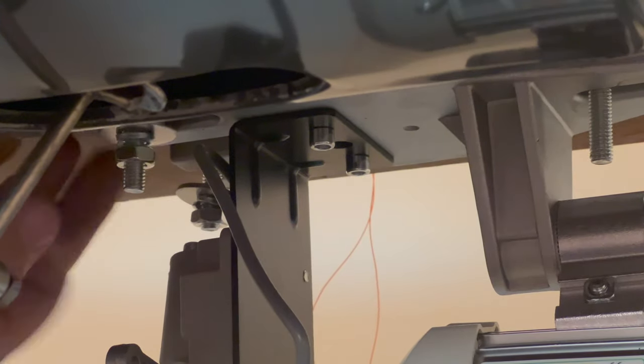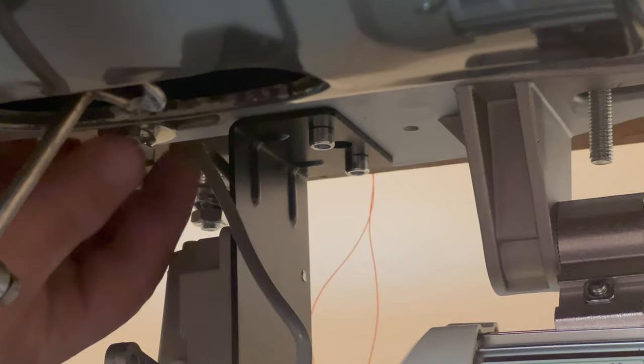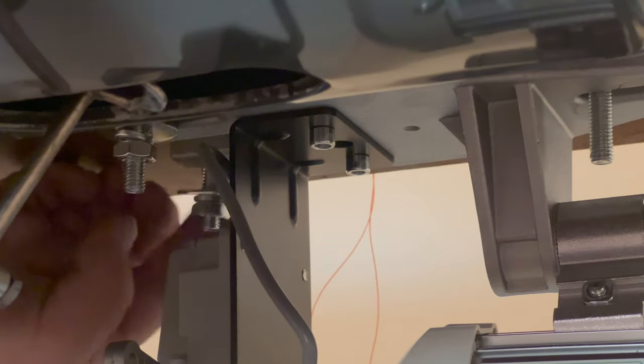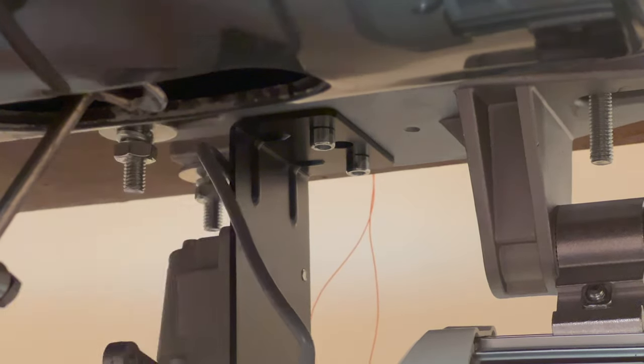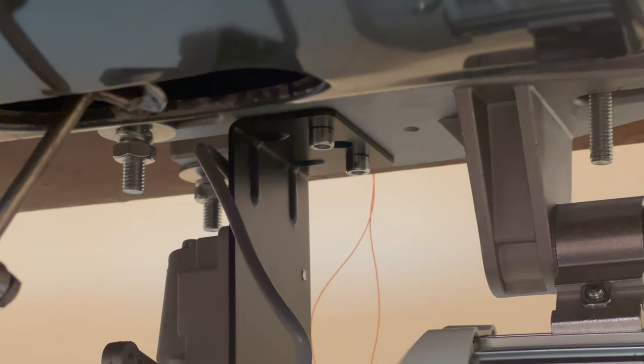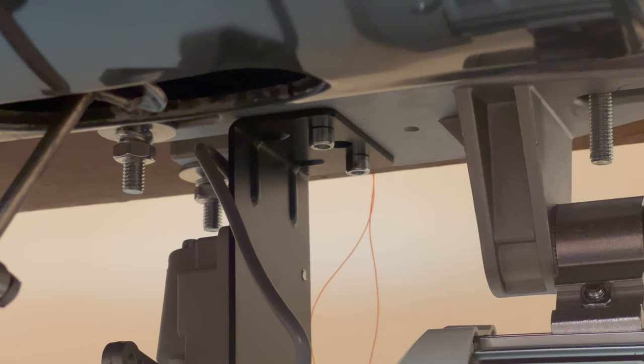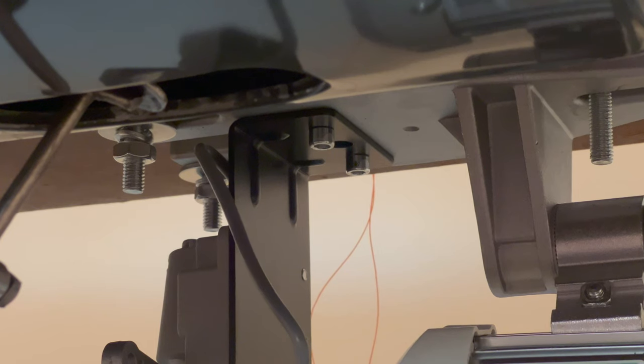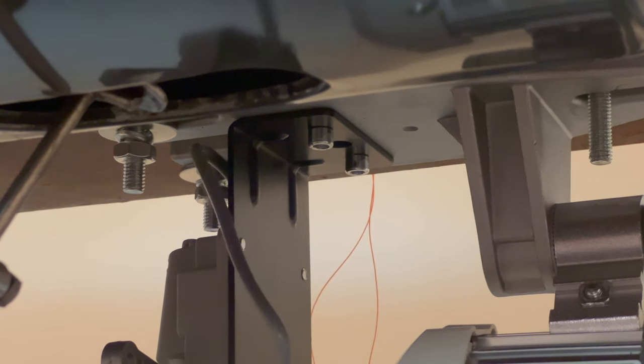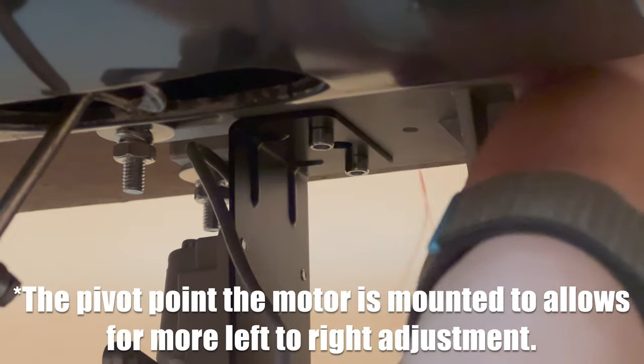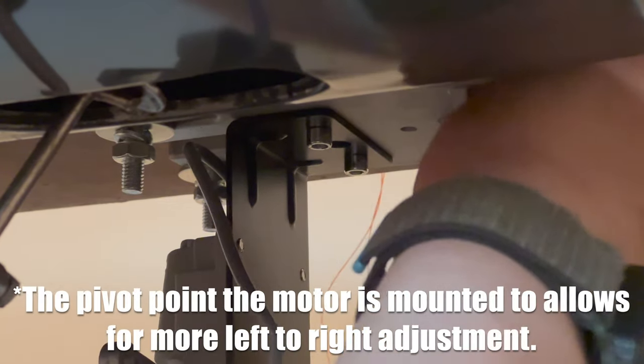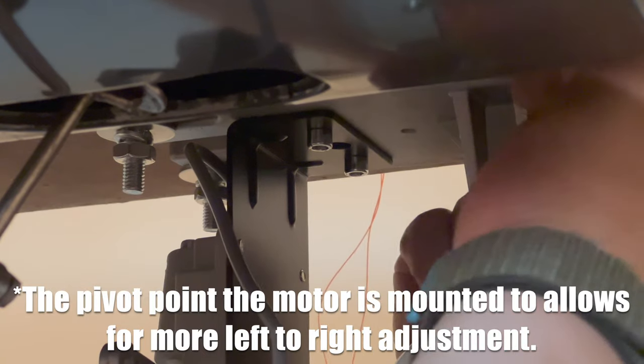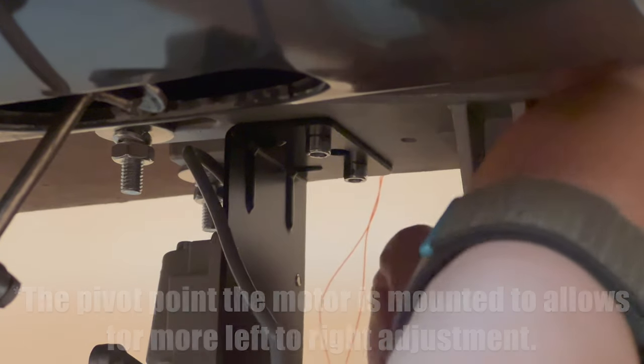One thing to notice before you snug this down too tight, the channels that this thing uses to mount, they're slotted. It's an open-ended slot. And there's a reason for that, and that is you need to be able to move this whole setup left and right so that the pulley can be aligned with the pulley on the machine.